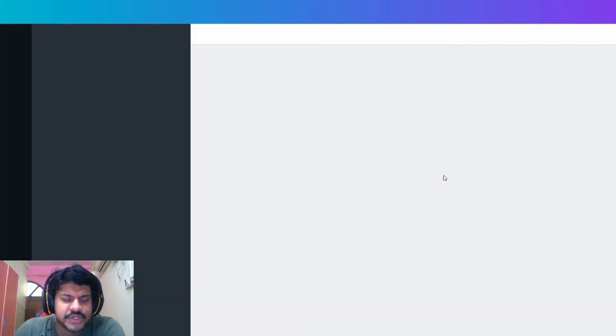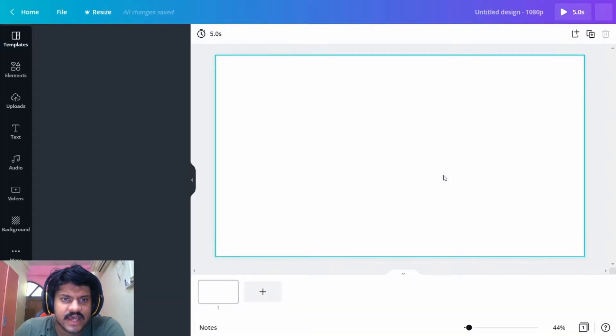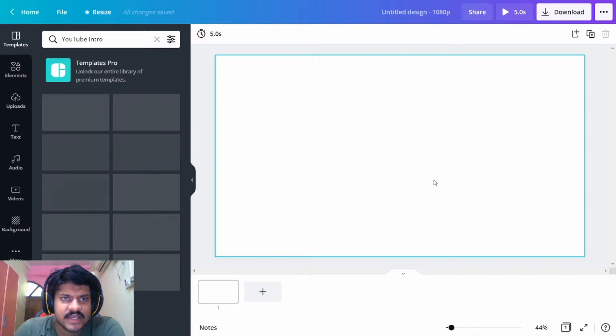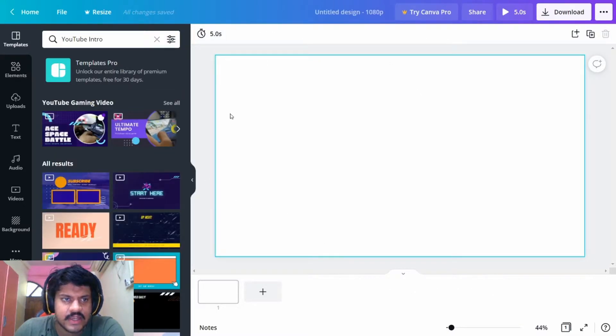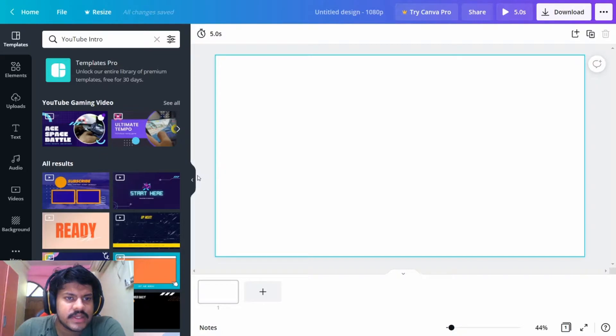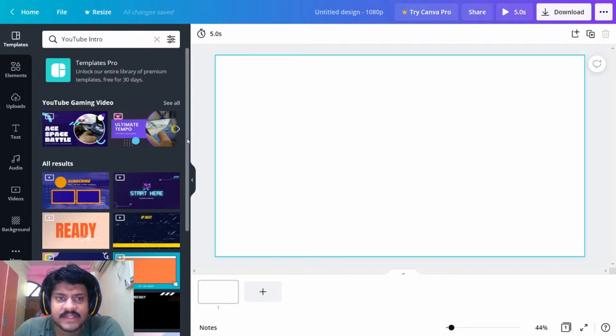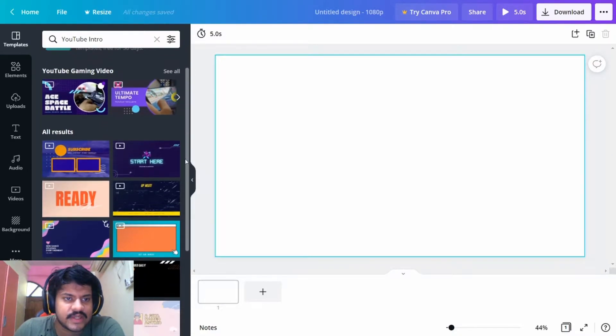Once we click on this YouTube Intro option, it takes us to this particular scenario where we have how to make this intro scene. What we can do is select specific templates for our video. You can click on these different templates that are there and select any one of them and start editing.